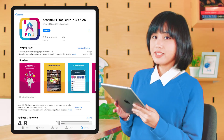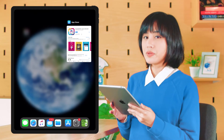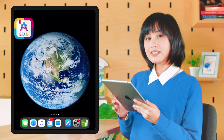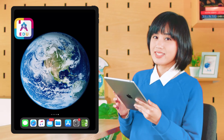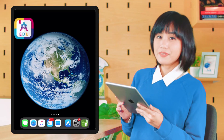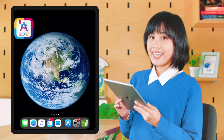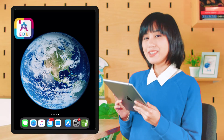When you're done, try to check your home screen. If there's this icon, congratulations — you've successfully downloaded Assembler EDU and it's ready to use. So that's how to download Assembler EDU.